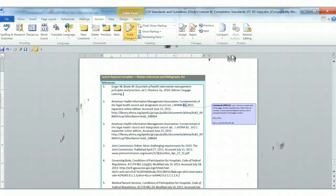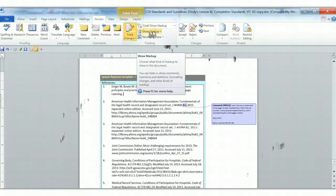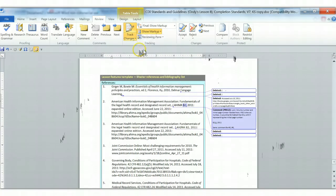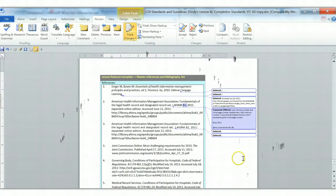Now they're gone. Then we go back to the Show Markup. We put back our Insertions and Deletions, and they come back, but we've accepted the formatting markup, and that's all gone, and now we have a cleaned-up storyboard here.